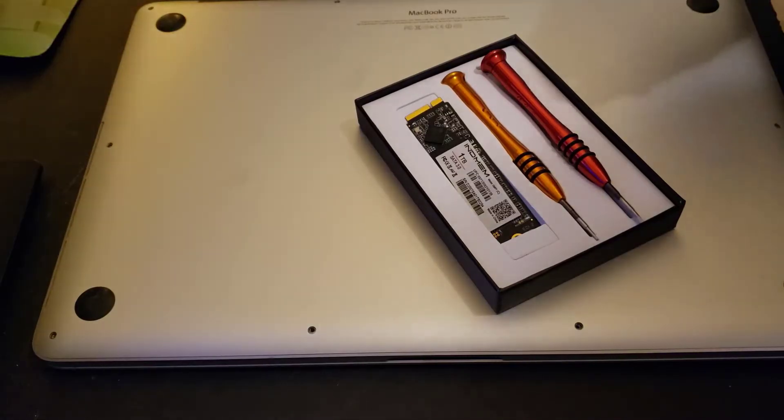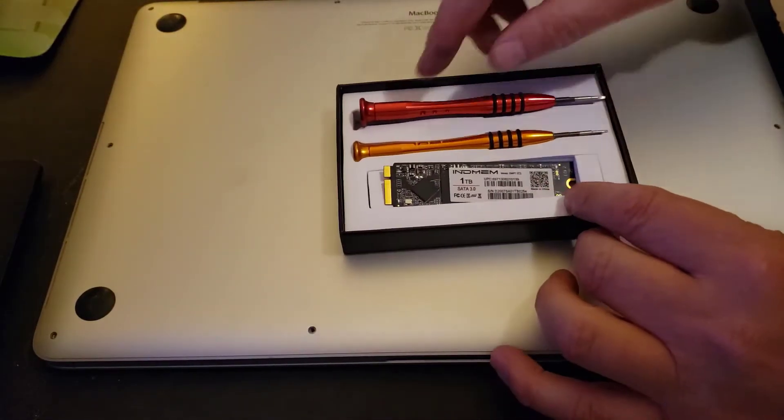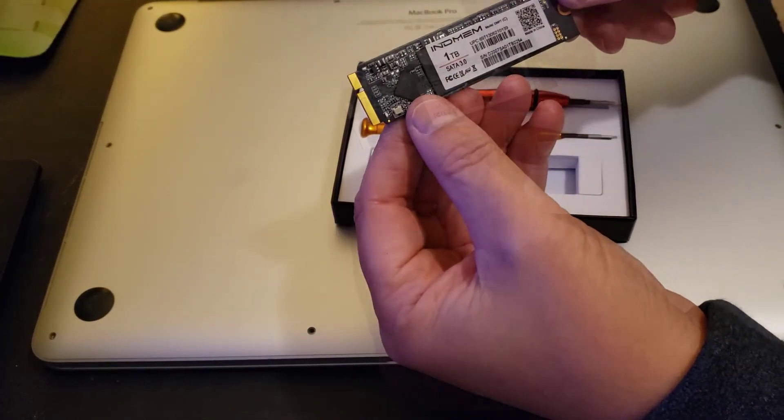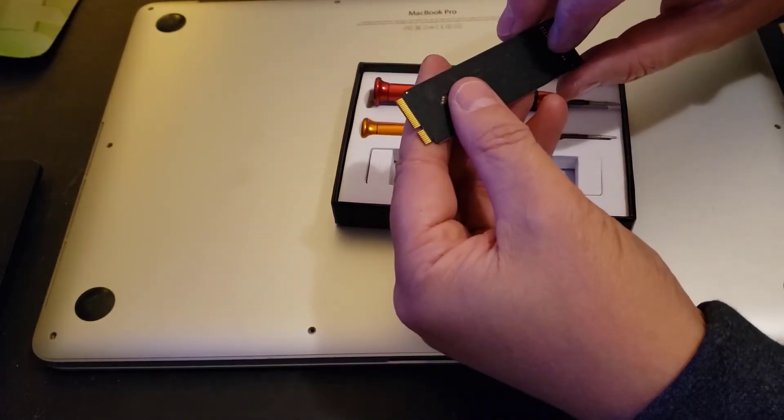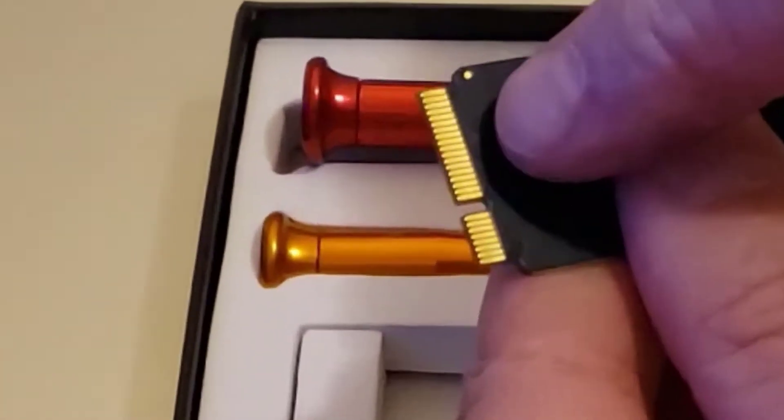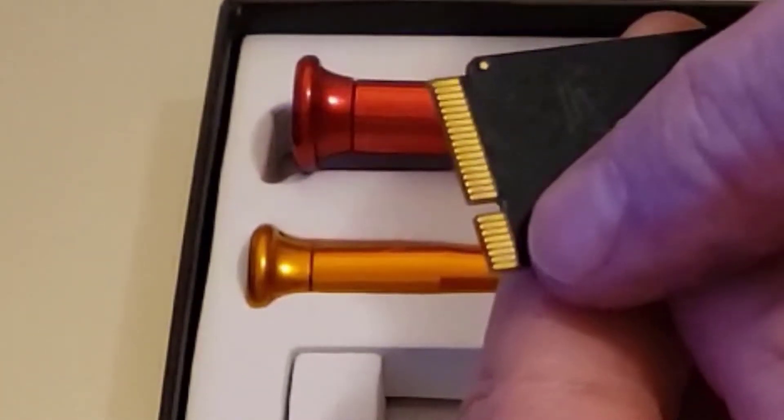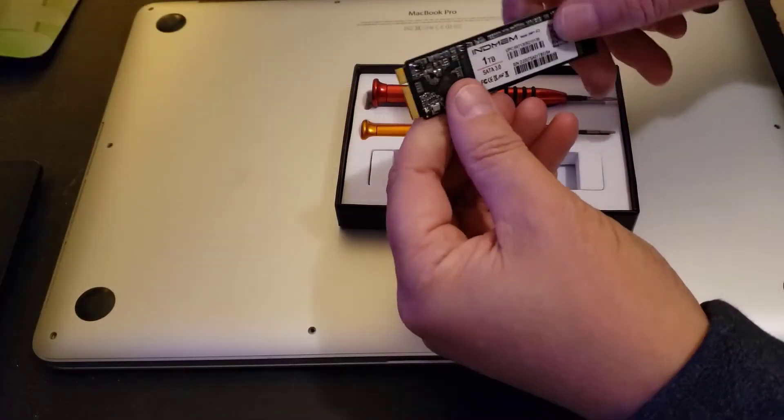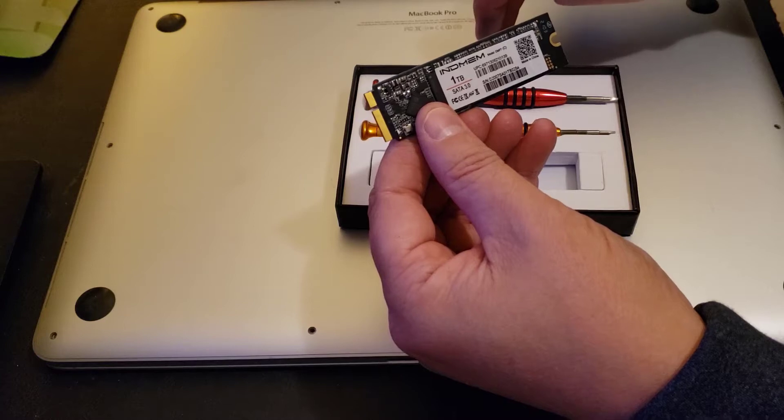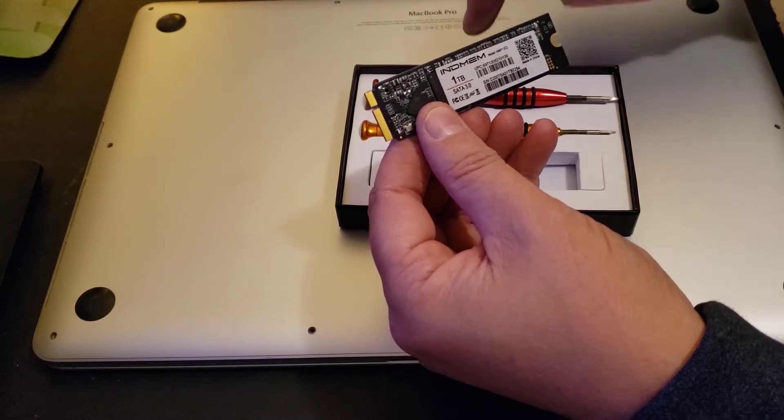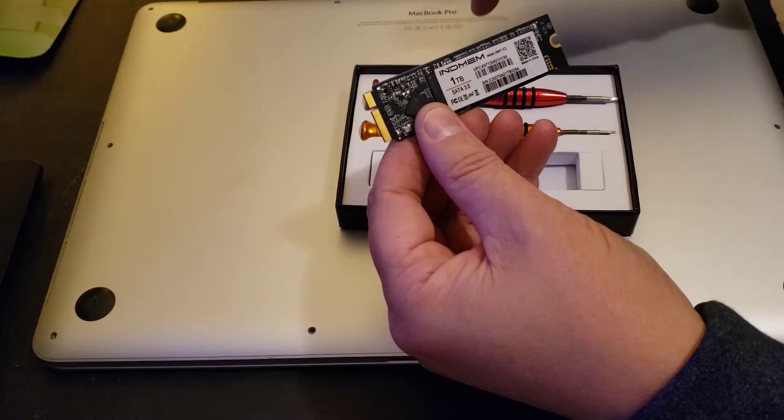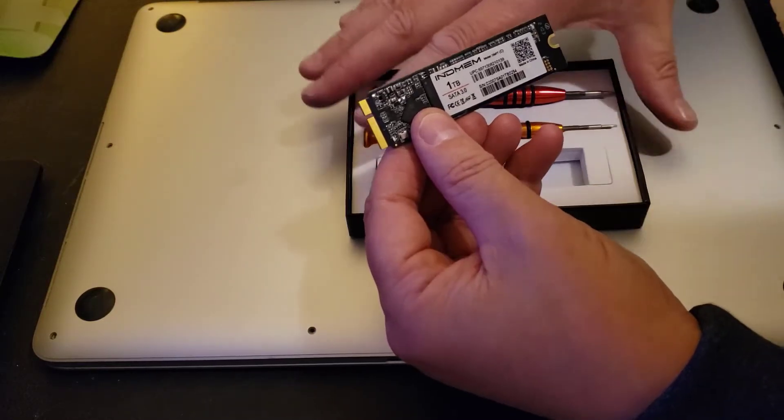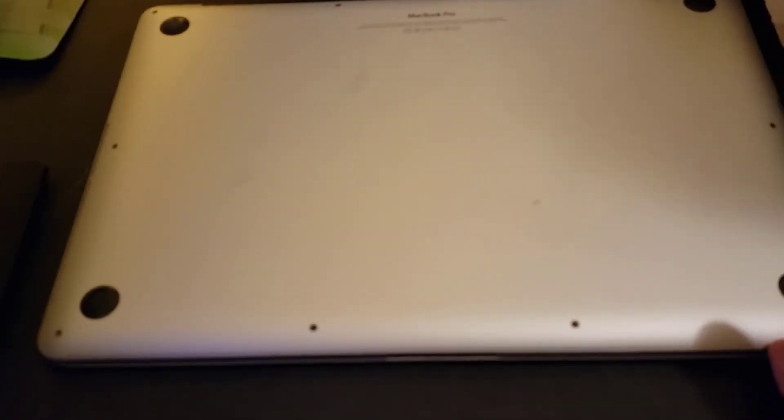We sourced this drive off of Amazon and you can see it is a SATA type drive. I believe this is what they call a 13-7 because there's 13 connection points there and seven there. That is what is required for this particular generation of MacBook Pro. If you have a different generation, you may have a different drive, so you need to make sure you're getting it for your device. This is an A1398.